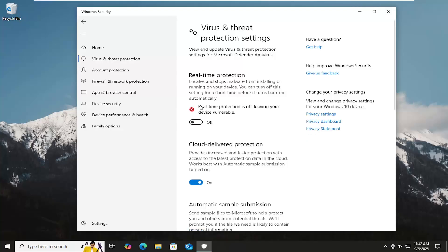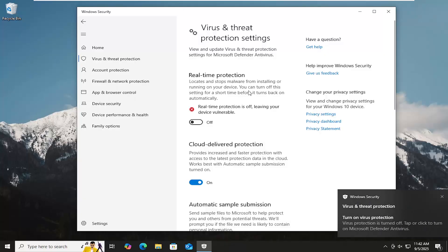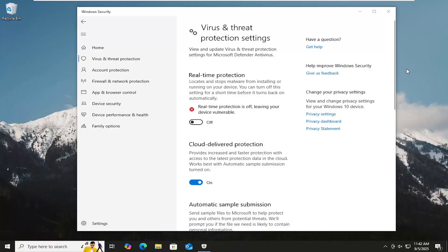Select Yes if you receive a User Account Control prompt. And that's what you have to do. So pretty straightforward process on that, guys.